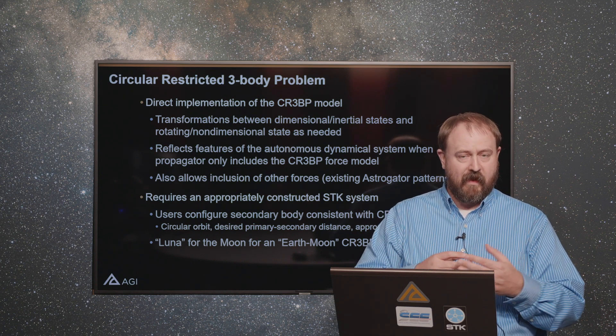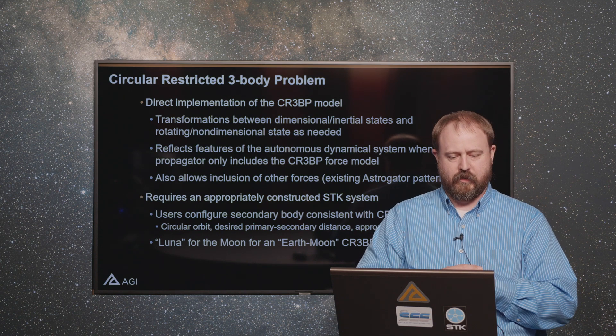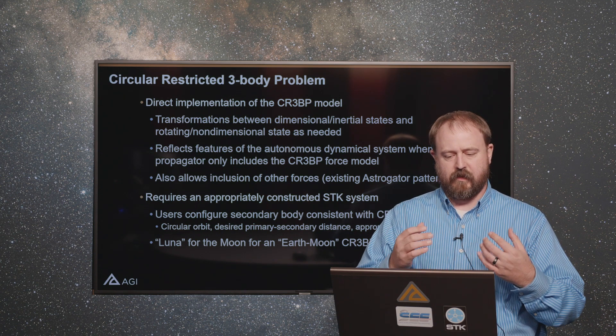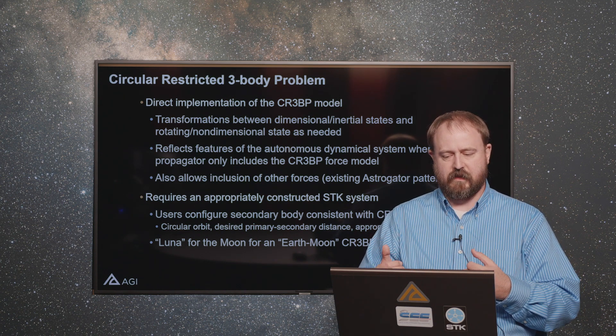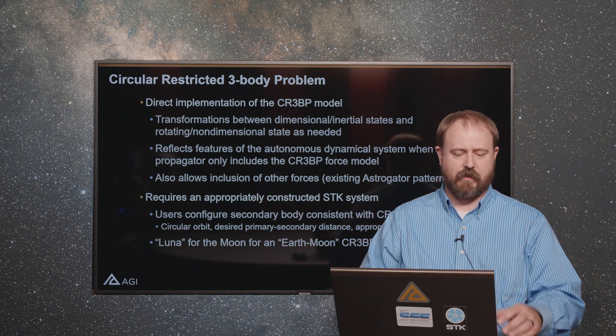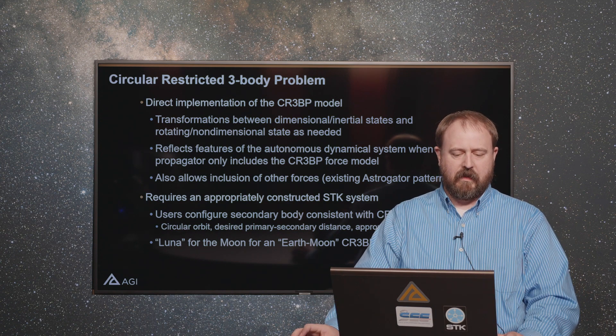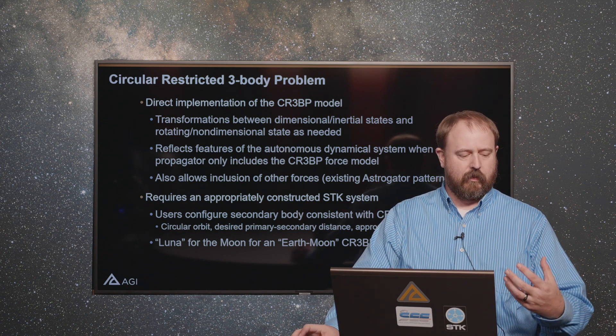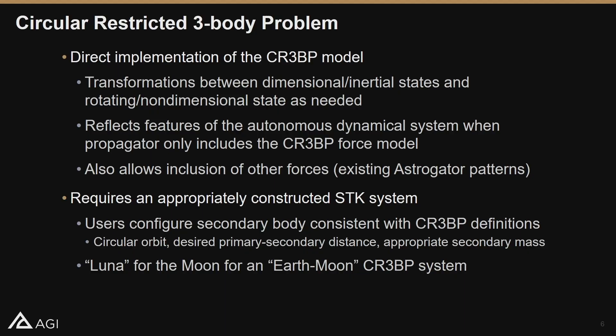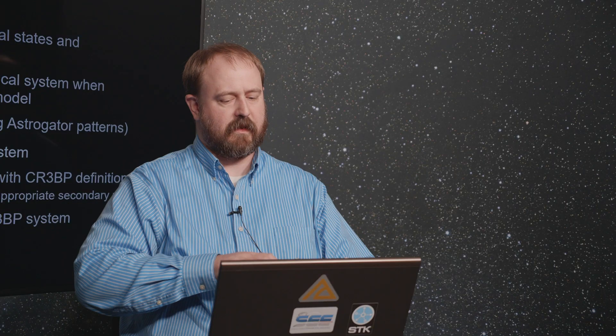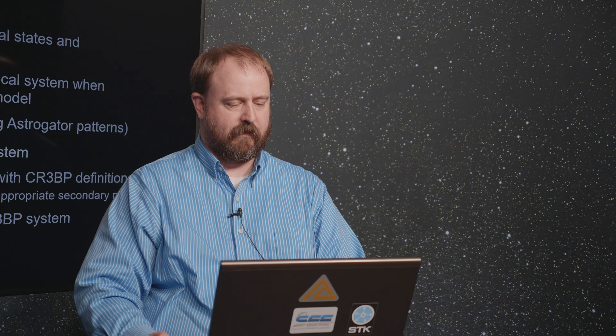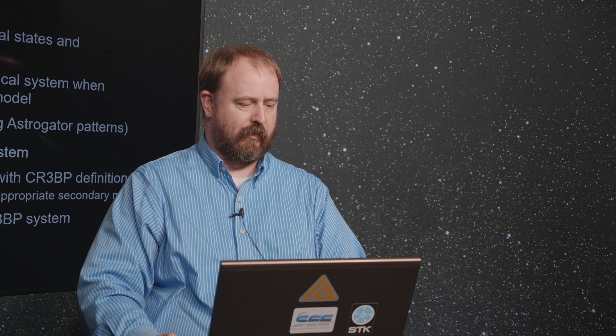For the time being, users would configure their secondary body consistent with those definitions. You have to define a body that's orbiting on a circular orbit, has a desired distance from your primary, and it has an appropriate secondary mass. That is all defined consistently with the mathematics of the circular restricted three-body problem.